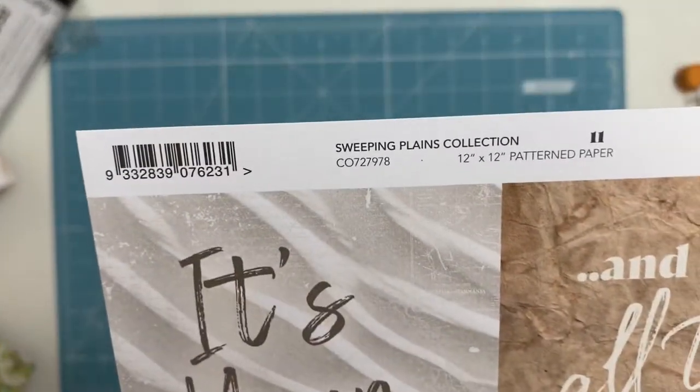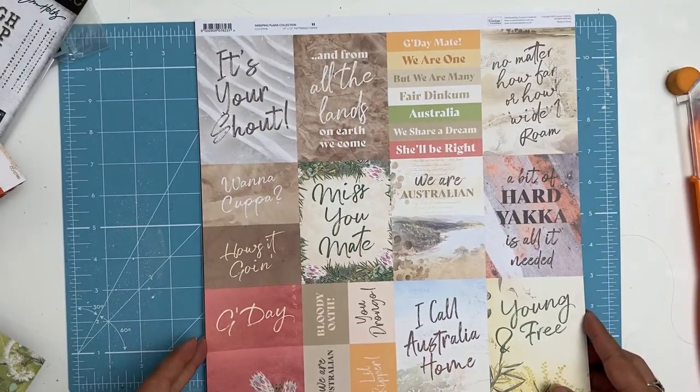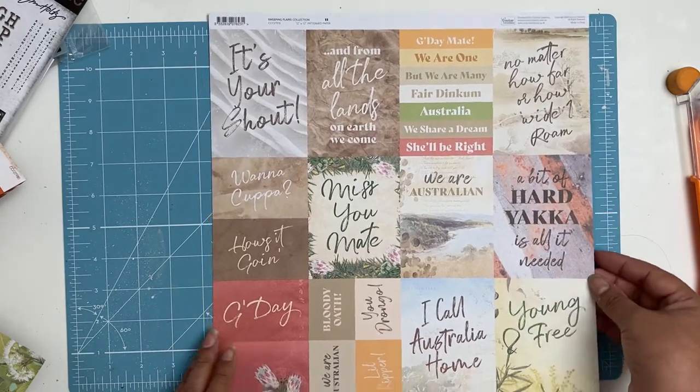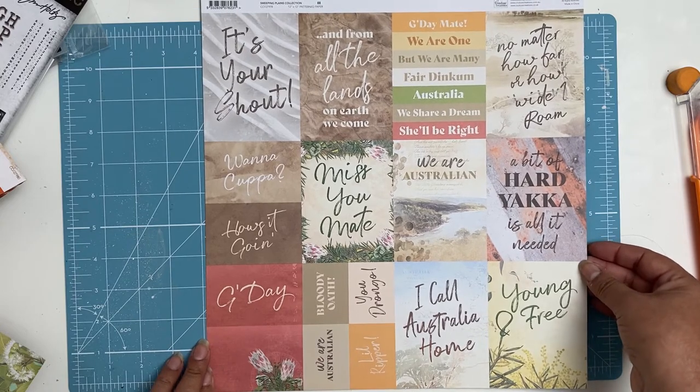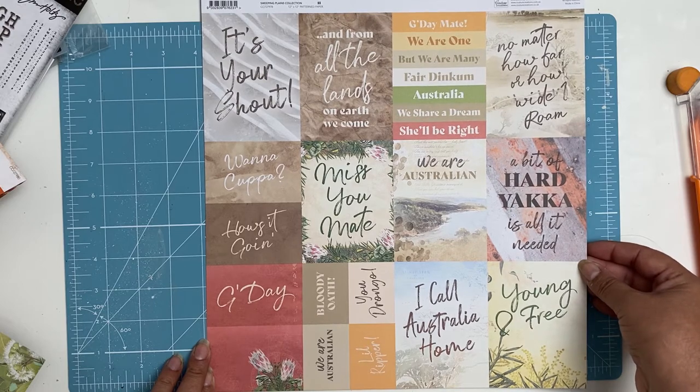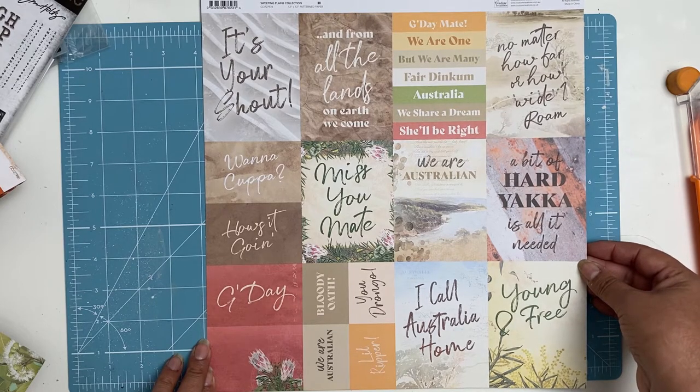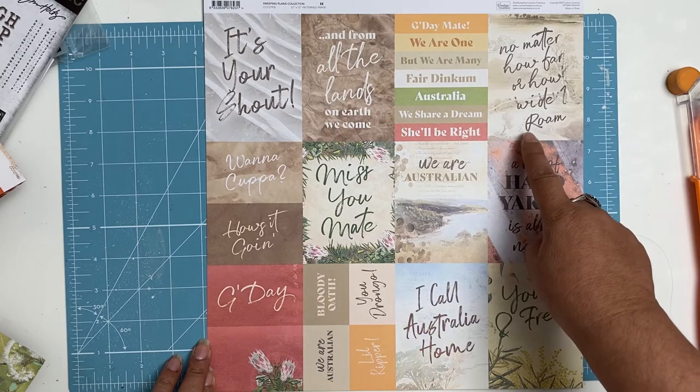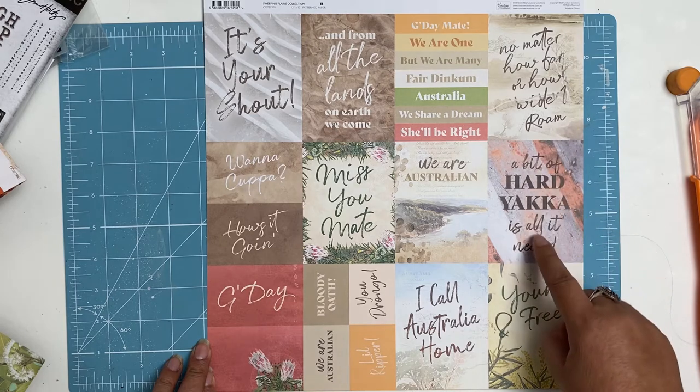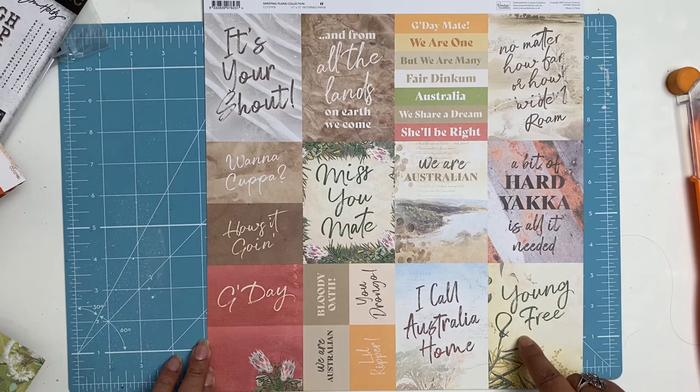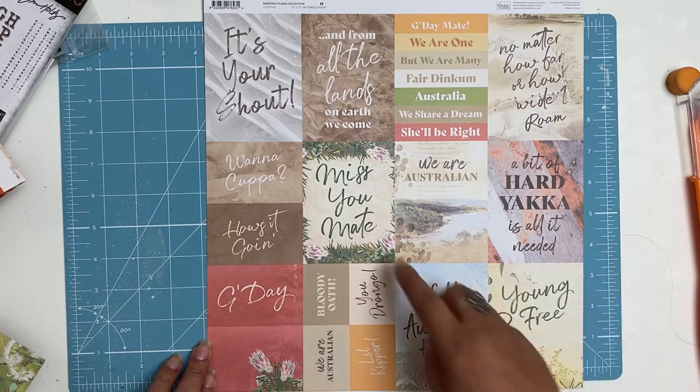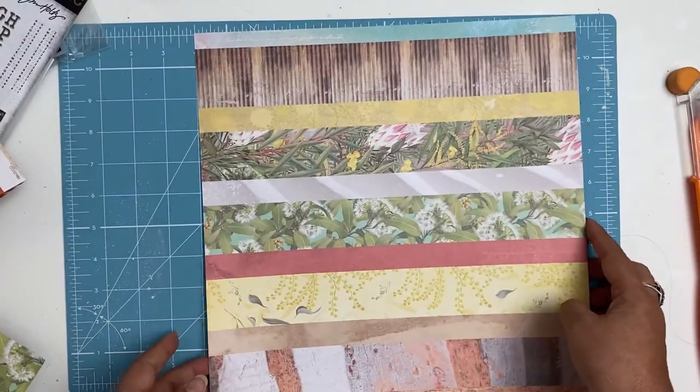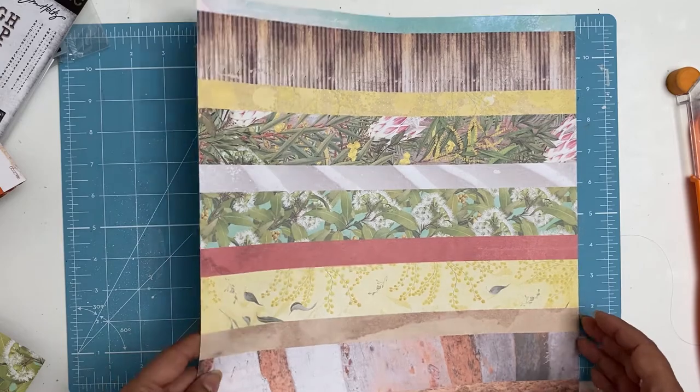Paper eleven has got all these little project life cards, whatever they're called, I've just had a mental blank. Very Australiana sayings: g'day mate, we are one but we are many, fair dinkum Australia, we share a dream, she'll be right, no matter how far I roam, I love that. A bit of hard yakka is all it needed, oh miss you mate. Got ideas now, juices are flowing. Look at that, oh that's like a border of each of the other papers that I've shown you earlier, love that.